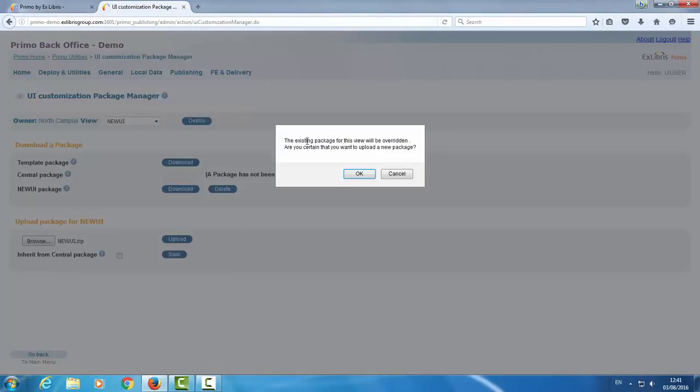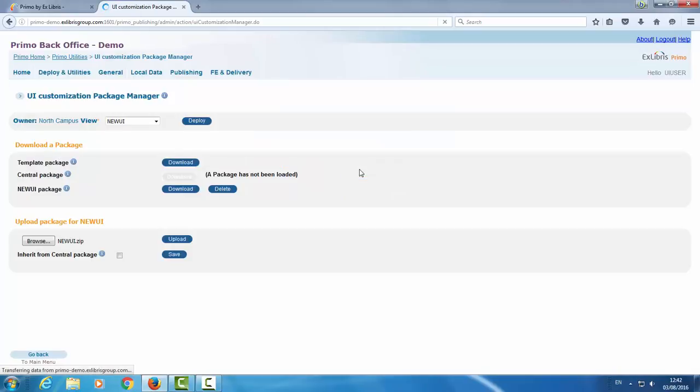Now, the existing package of this view will be overridden. So you always want to make sure when you upload a package that you're not overriding a new package with some older version. In this case, I made sure that I downloaded the newest version and I'm uploading it with modifications. OK. Package was uploaded successfully.